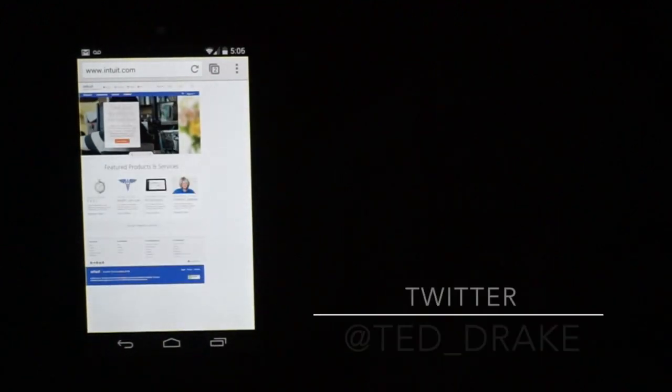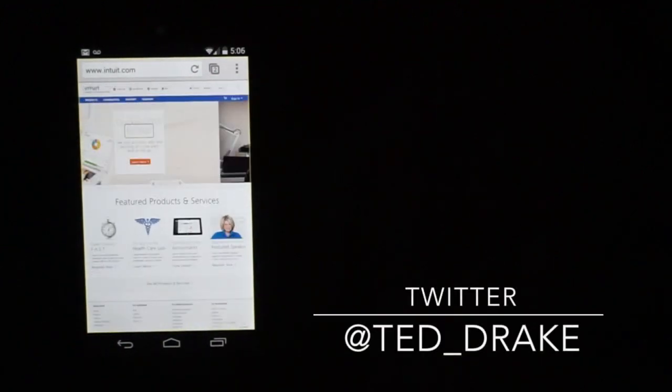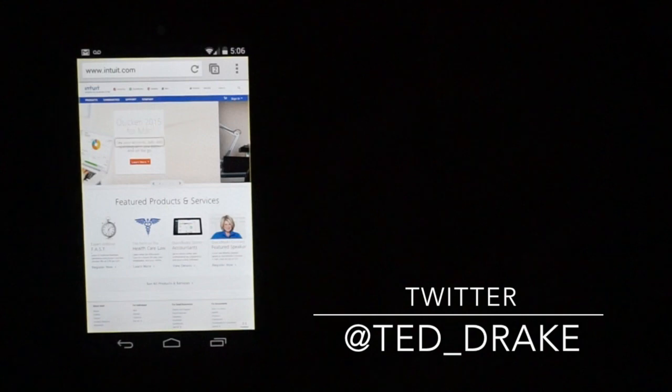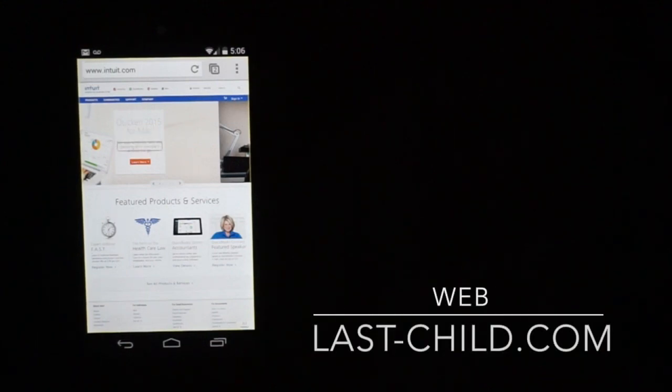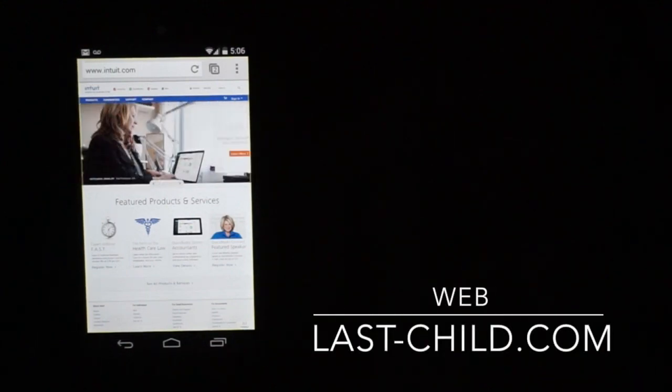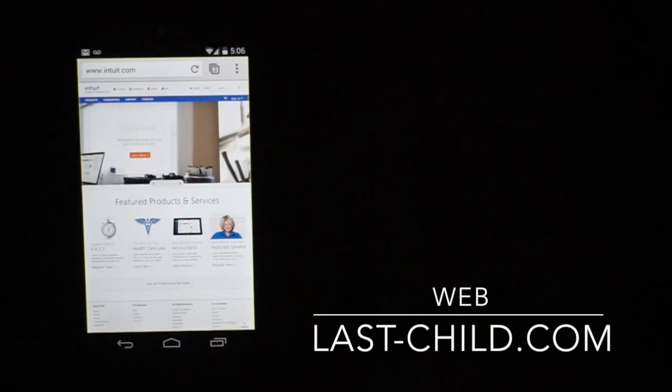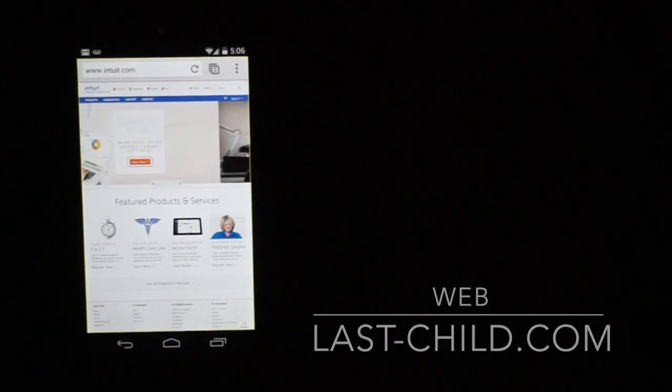Quicken 2015. For Mac. See your accounts, bills, and spending all in one place. And on the go. Learn more.